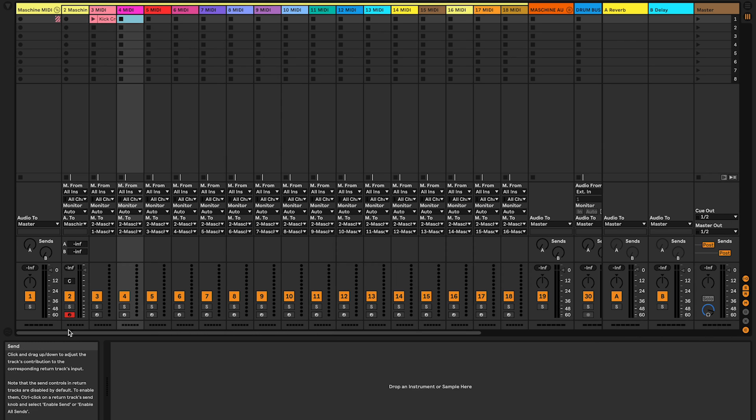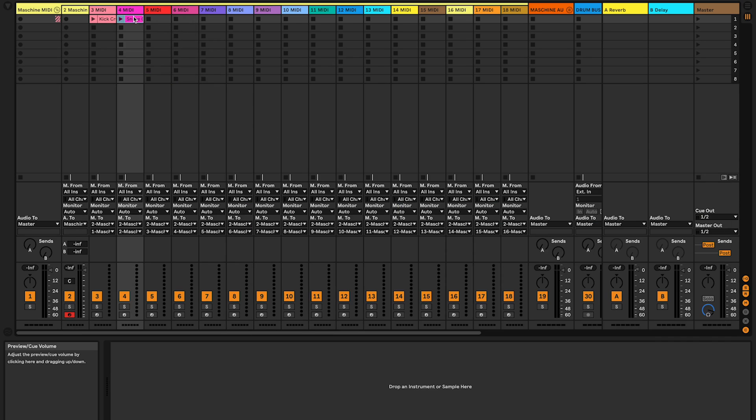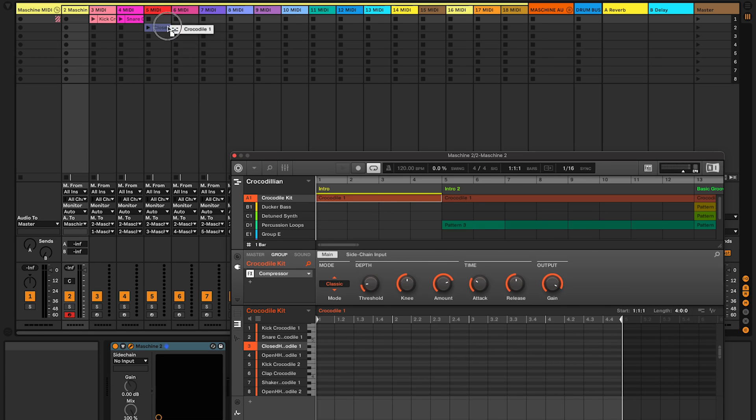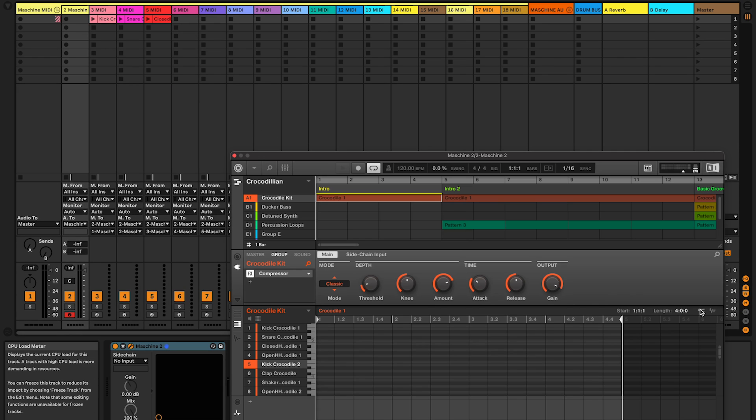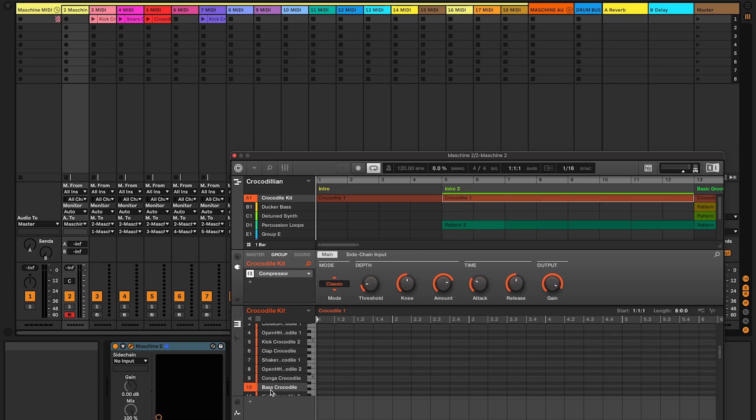Now we're going to check if everything works fine. So let's load a project in Maschine and export a few MIDI regions to different MIDI tracks in Live.